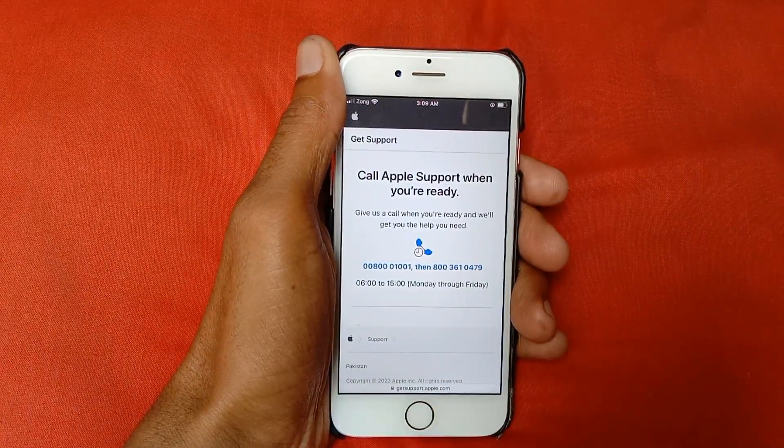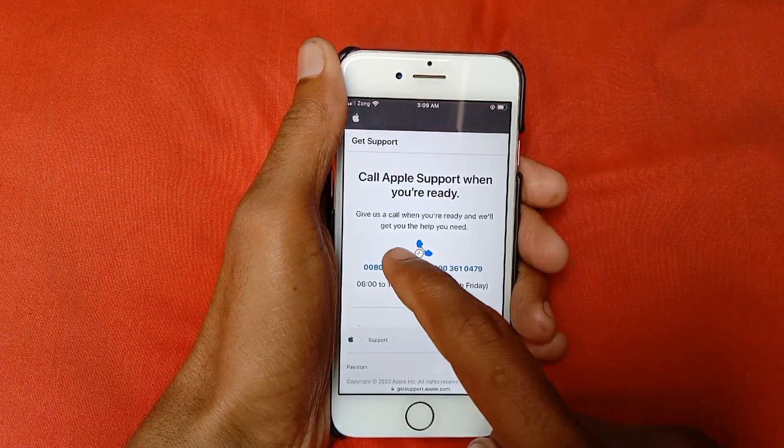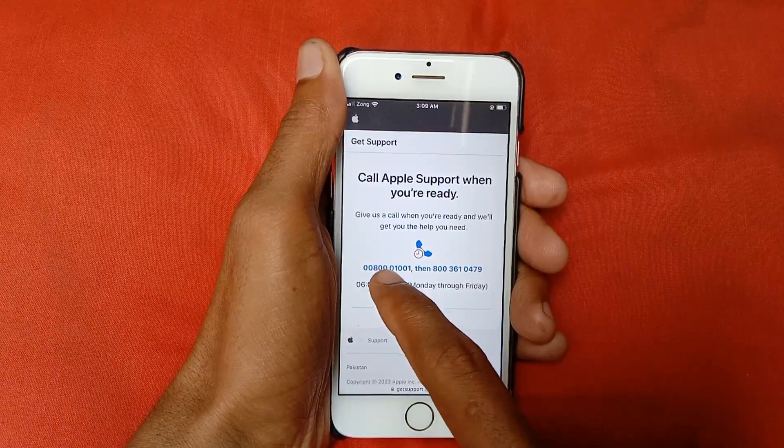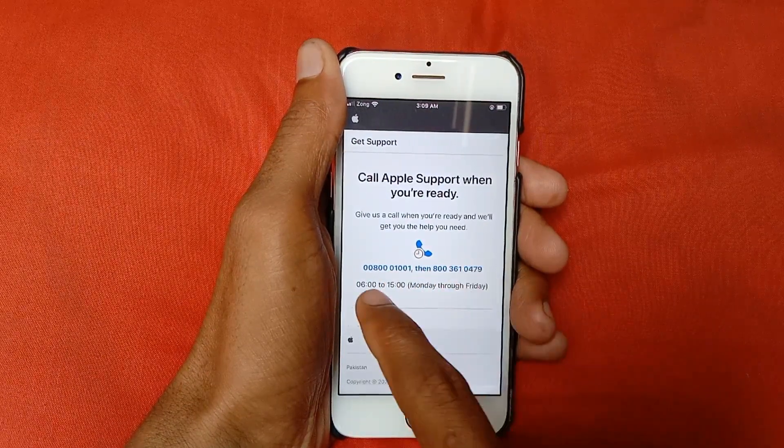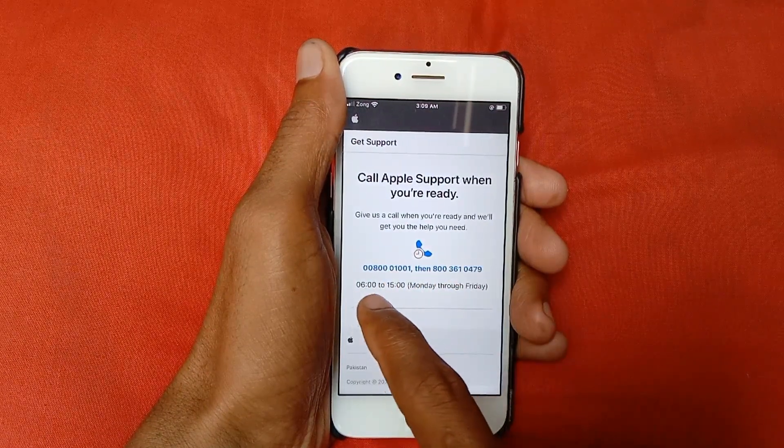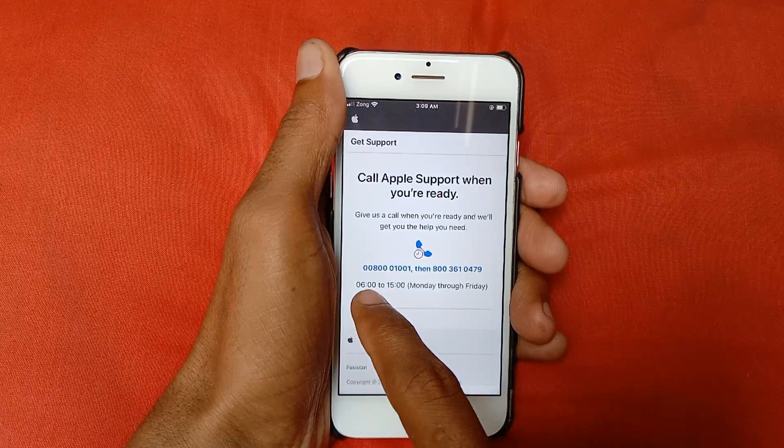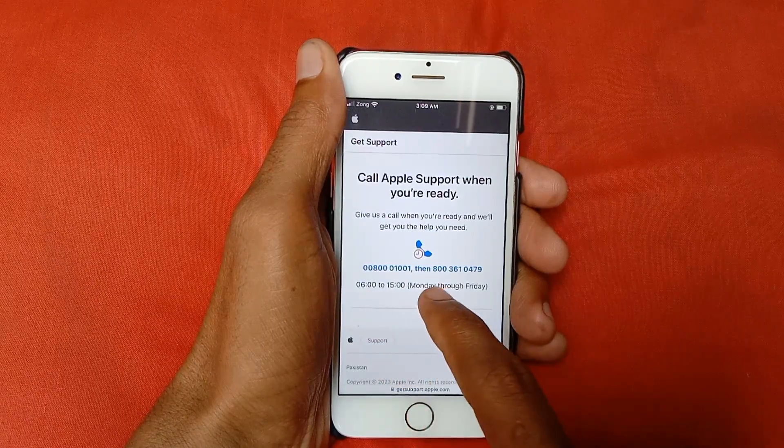You need to call on these two numbers. This is the first; if not responding, then you need to call the second number. This is the time in which you need to call them, and these are the days. They will fix your problem.